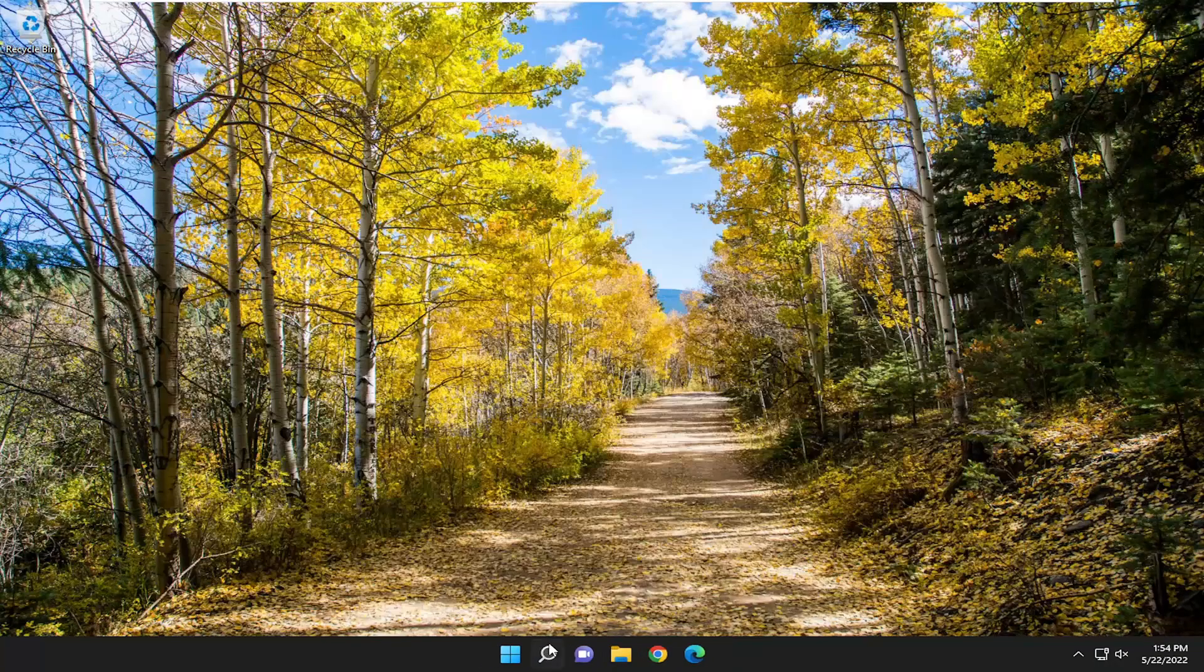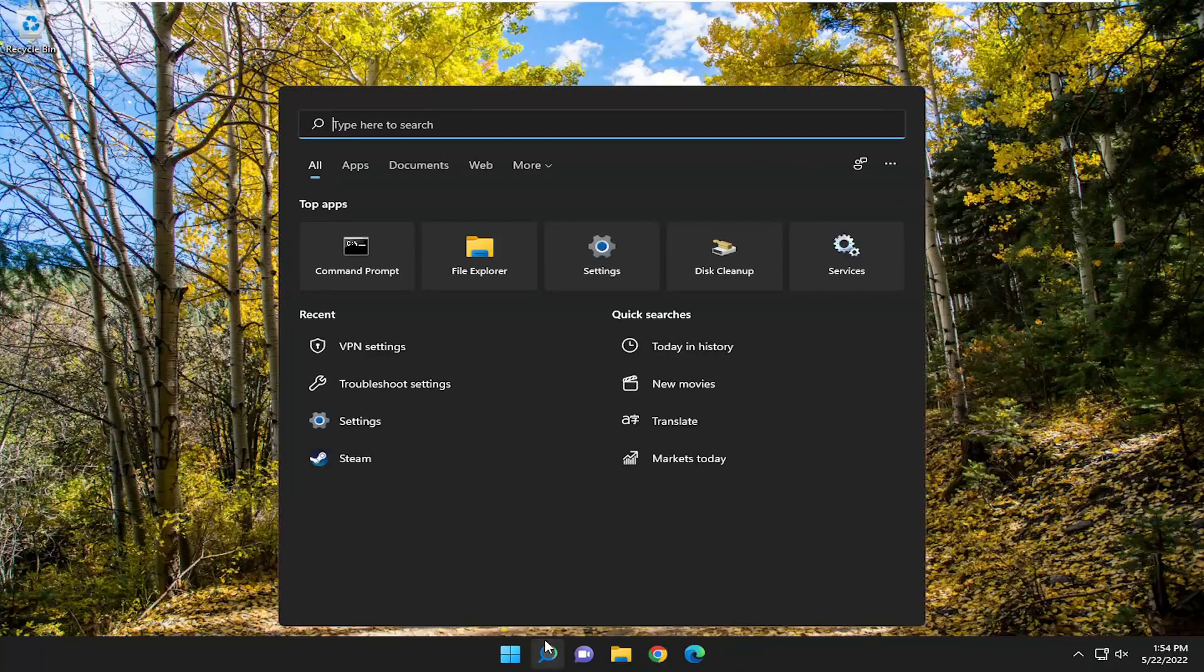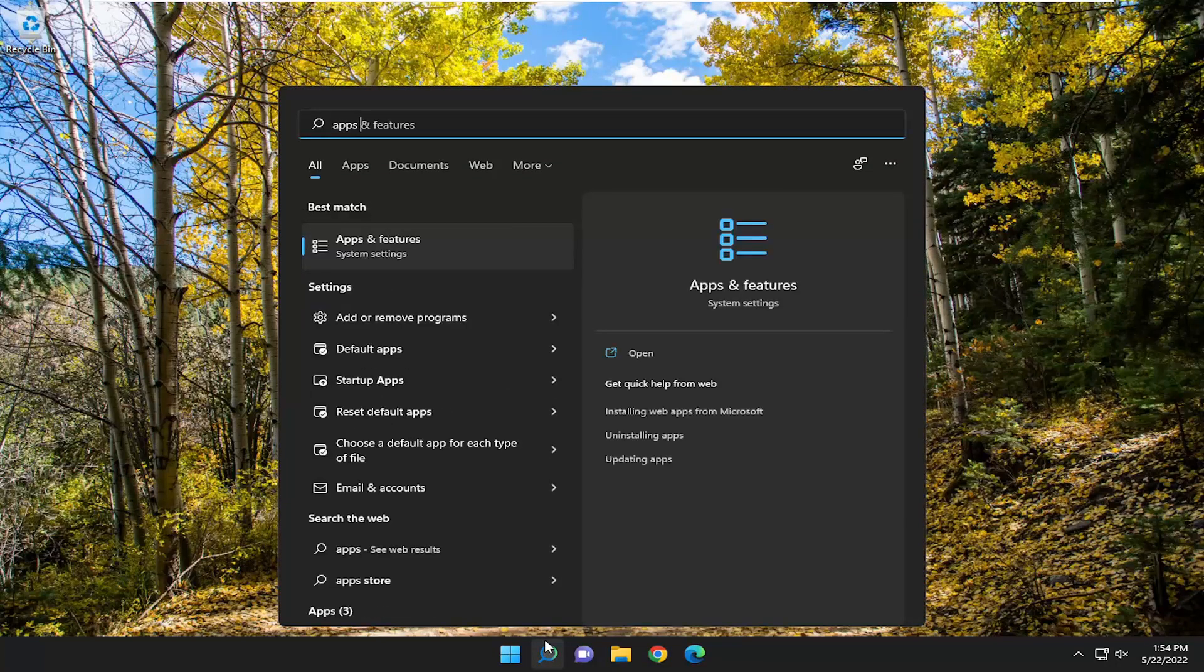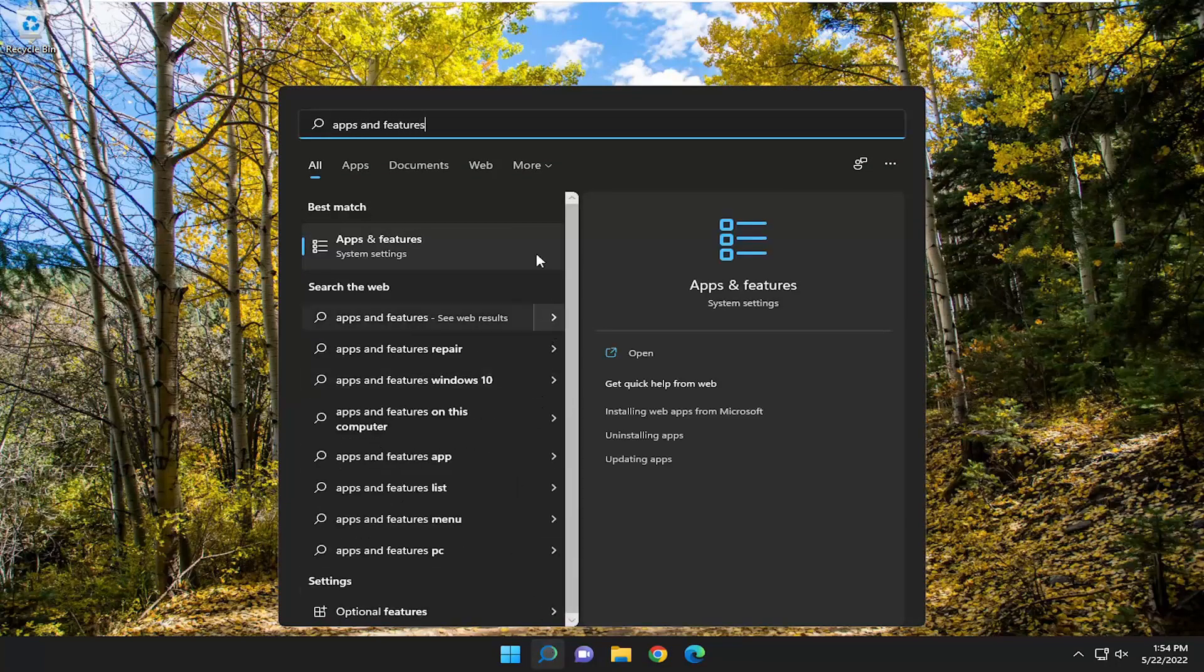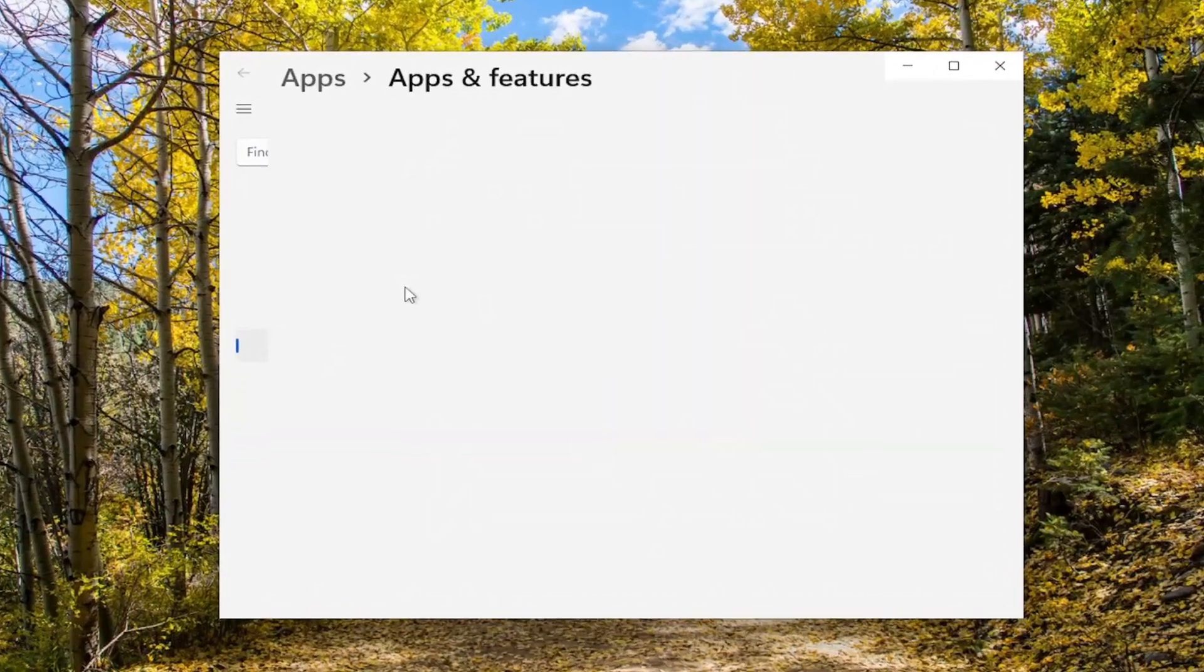If you are, open up the search menu and type in Apps and Features. Best result will come back with Apps and Features. Open that up.